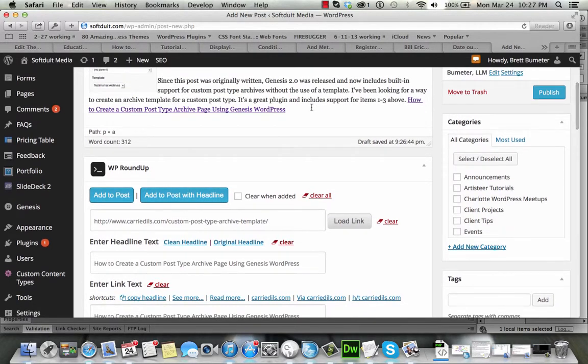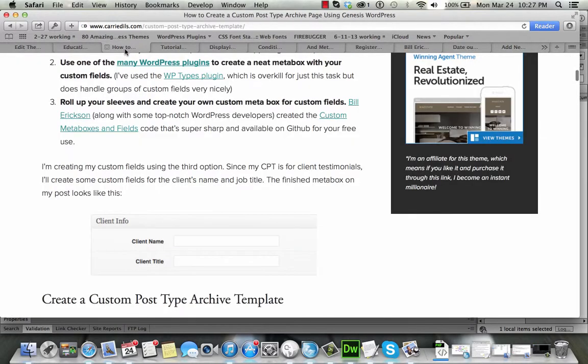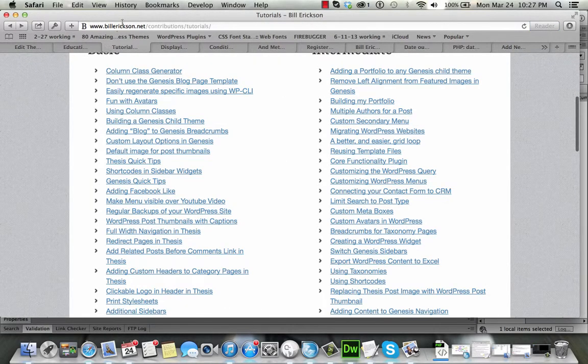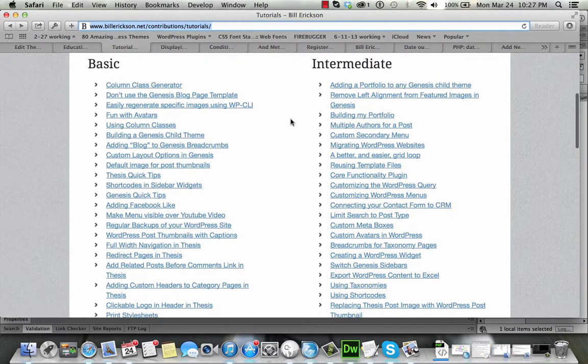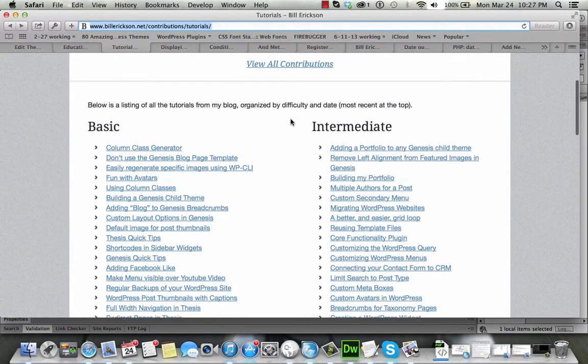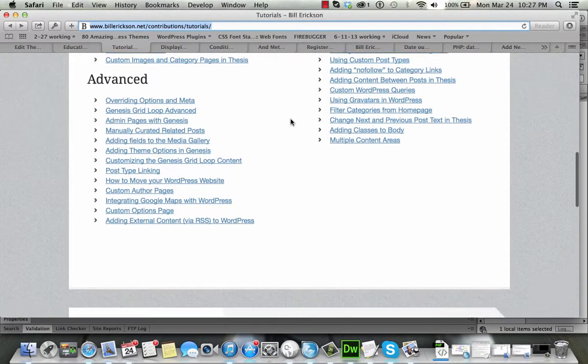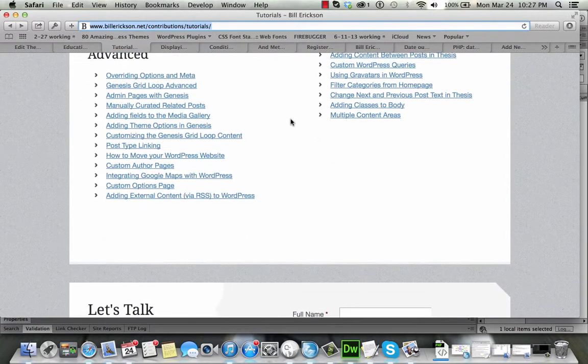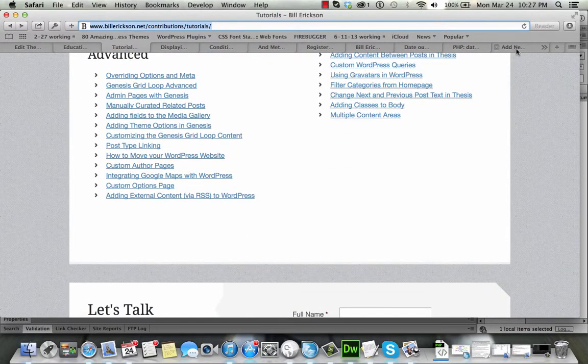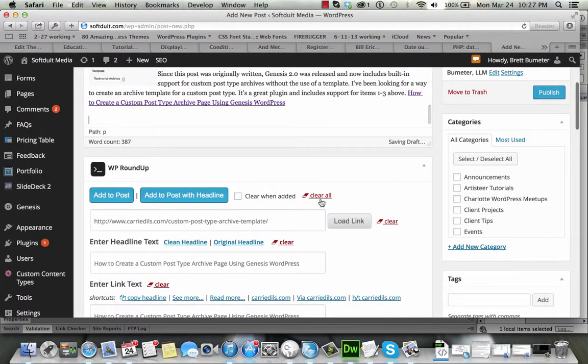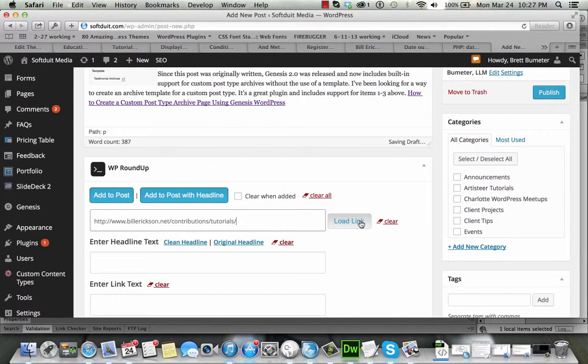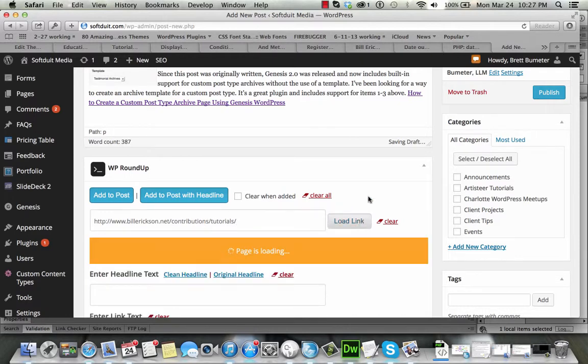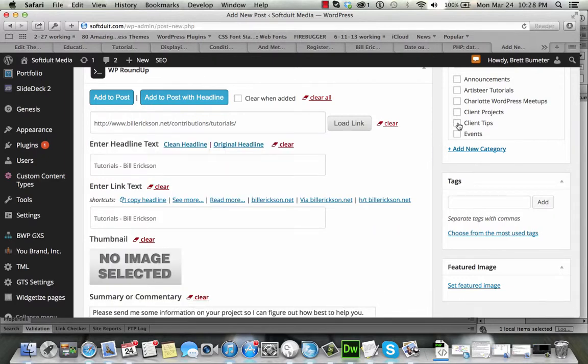Add it in, kind of mixing it up a little bit, I don't want it to look exactly the same. Great list of articles here, all sorts of great stuff organized by Basic, Intermediate and Advanced from, I think it's Bill Erickson. Click the last one, add this new link from Bill, load the link in.